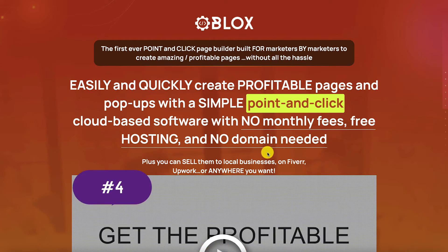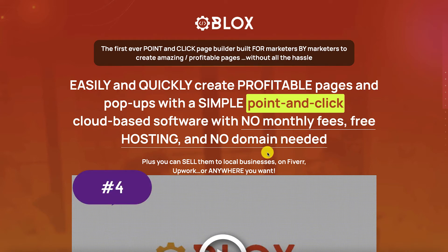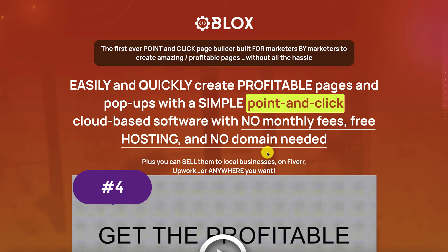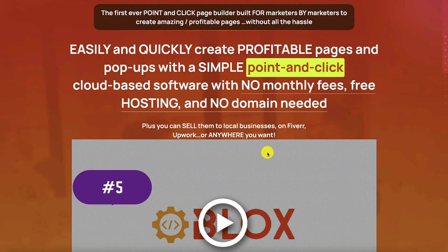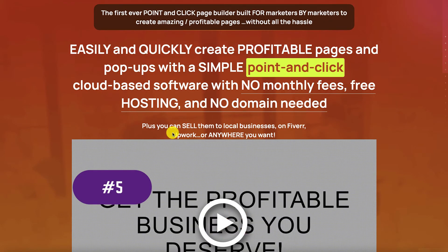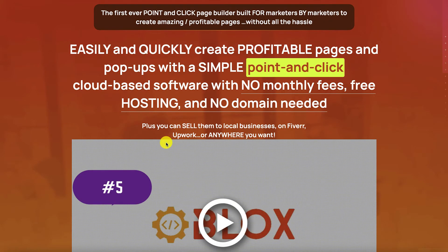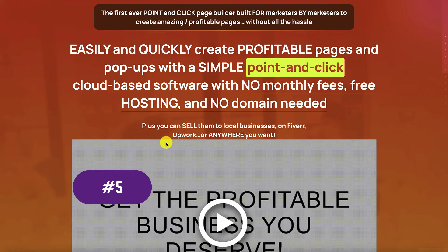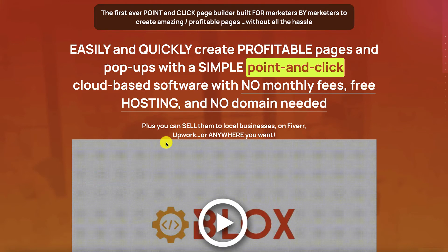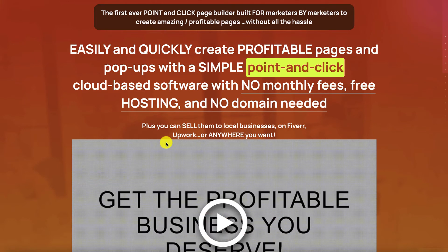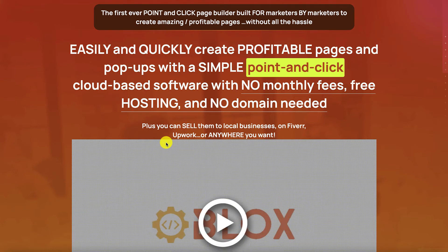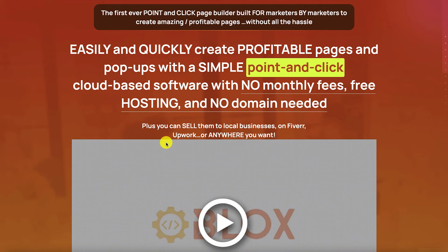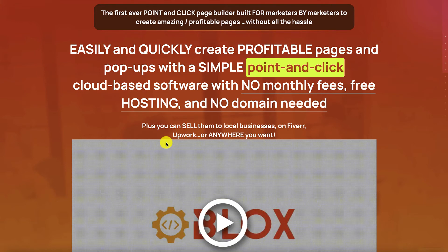Benefit number four is that there is no domain needed. So you save your money on buying domain. And benefit number five is that you can sell these sites. So if you have an agency business this is another revenue stream for you. You can sell it on Fiverr, on Upwork, or anywhere else. If you have your own email list, sell it to your list as well.